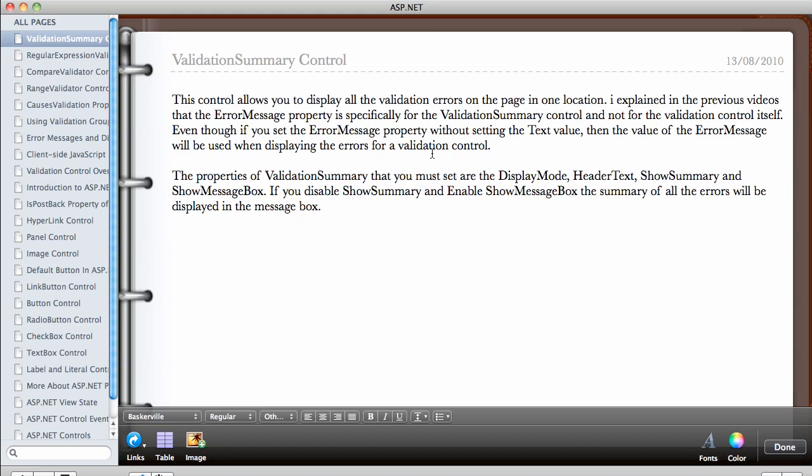In this video, we're going to be talking about the validation summary control. This control allows you to display all the validation errors on the page in one location.